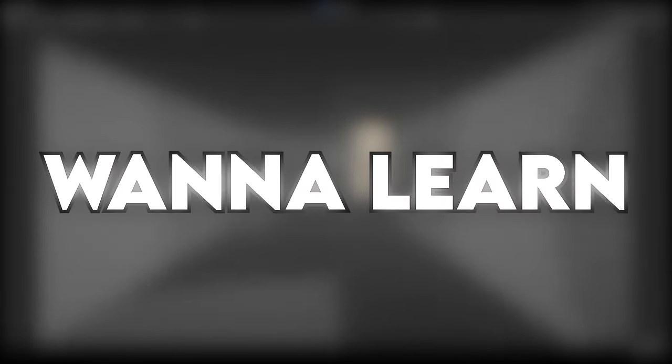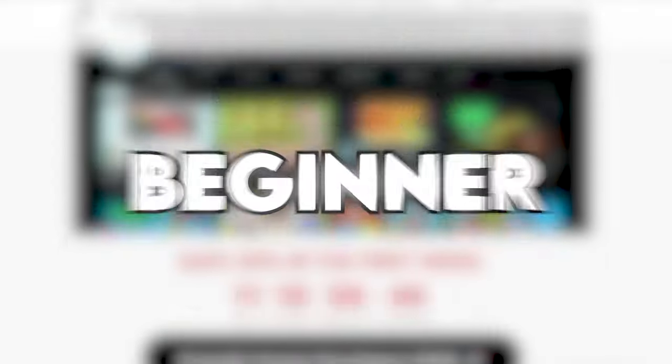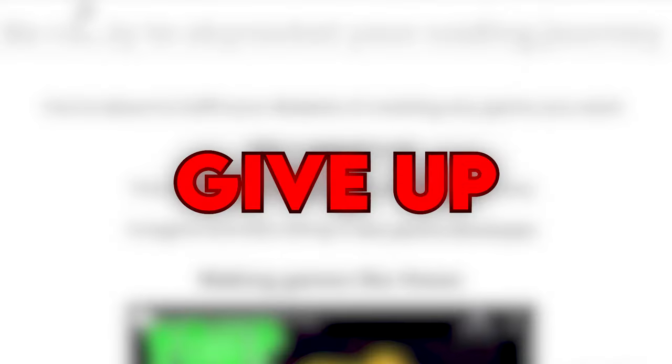By the way, if you want to learn game dev as well, check out the first link in the description. We just dropped a pre-sale for a beginner course, especially for the people who give up too easily on game development.